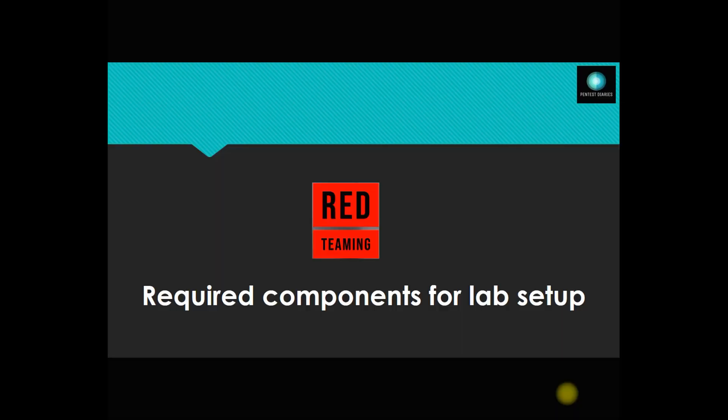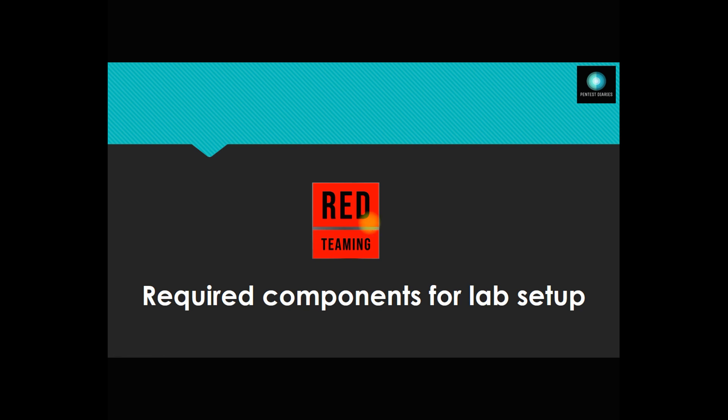Hello everyone, my name is Saksham Dixit and this is my channel Pentest Diaries. Today we will continue the same series and discuss the required components for lab setup. In the first lecture, I explained what exactly red teaming is.